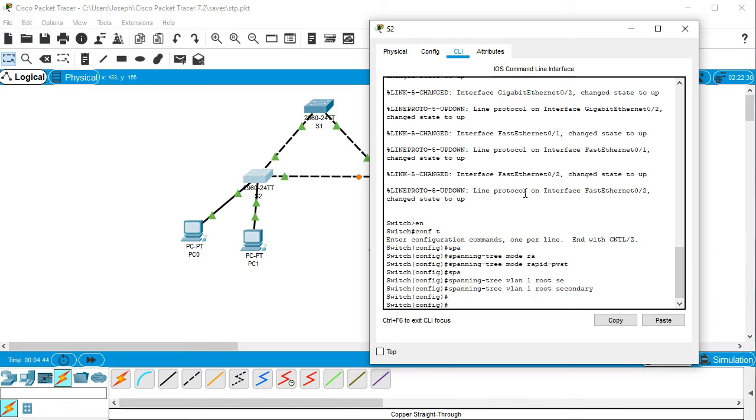And then we're going to do a spanning tree BPDU guard enable, which will shut down the port when it does discover a BPDU, which is part of the spanning tree protocol.